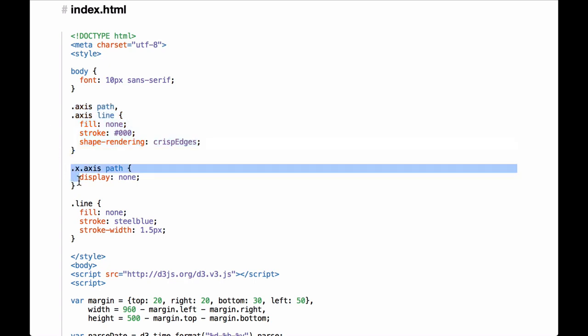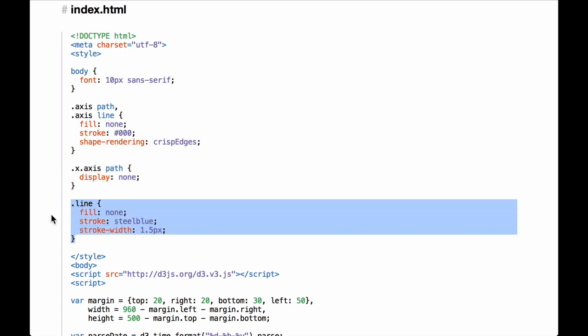The next section defines the style for the x-axis path — the code specifies that we do not want to display the path. Why not just not draw it? Because the code later uses the D3 dot axis functionality that auto-generates the axis tick marks, spacing, and the line connecting all the ticks. So rather than figuring out how to prevent D3 dot axis from drawing that connecting line, the CSS just hides it. The next section defines the style for the line that will be the path generated by the data. The fill is set to none, and the stroke width gives the line depth so it is visible on screen. The stroke color is defined as steel blue.